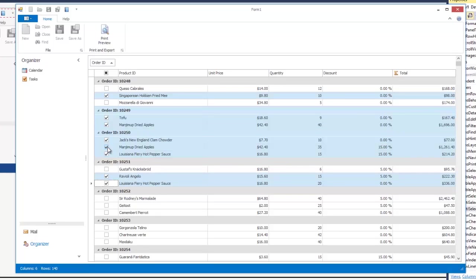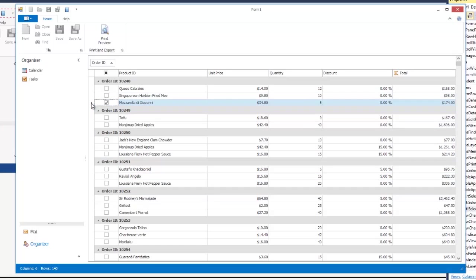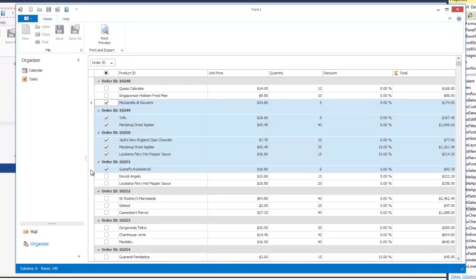You'll notice that the existing selection is not cleared when navigating within the check column. Rows can be selected in other ways, without using checkboxes. For instance, you can drag the mouse within the indicator panel.